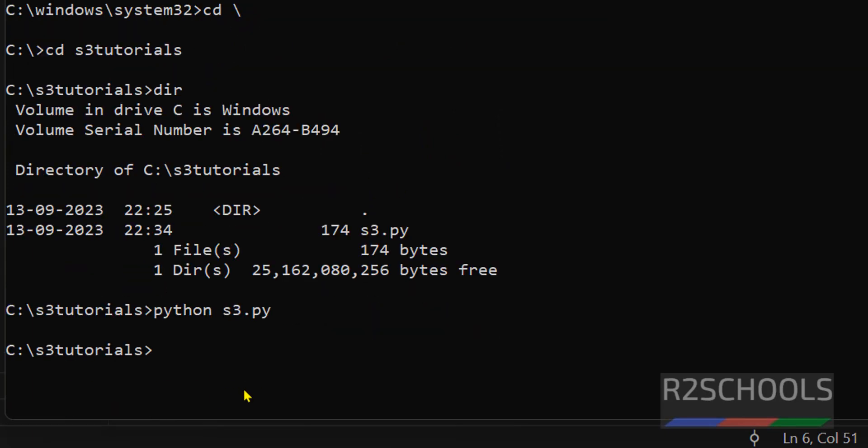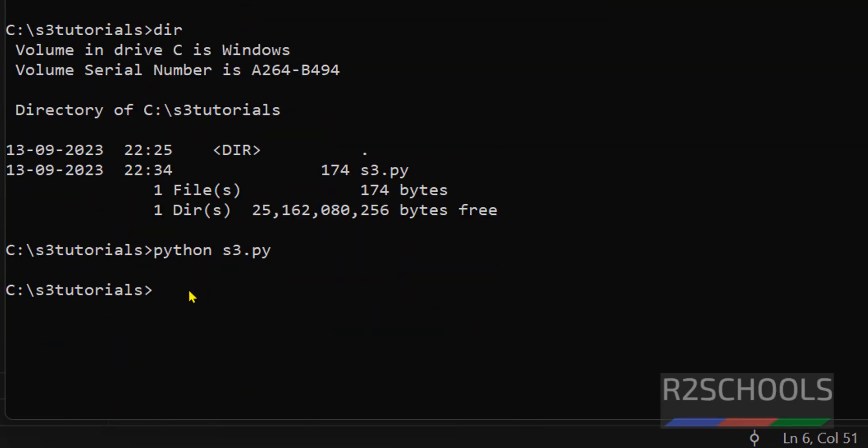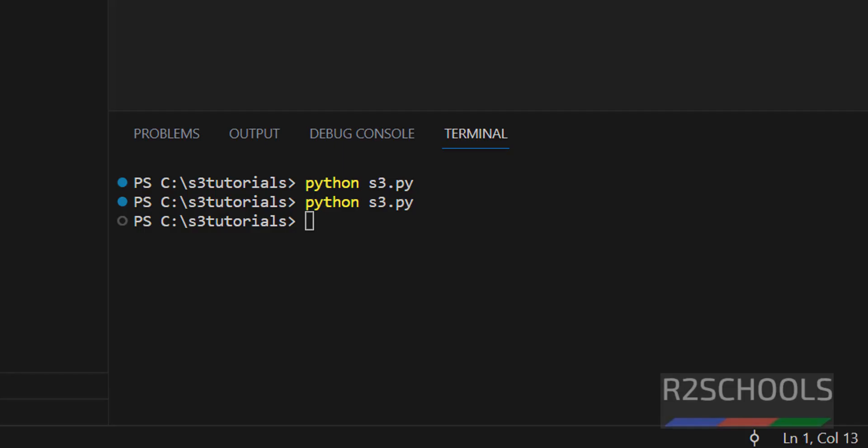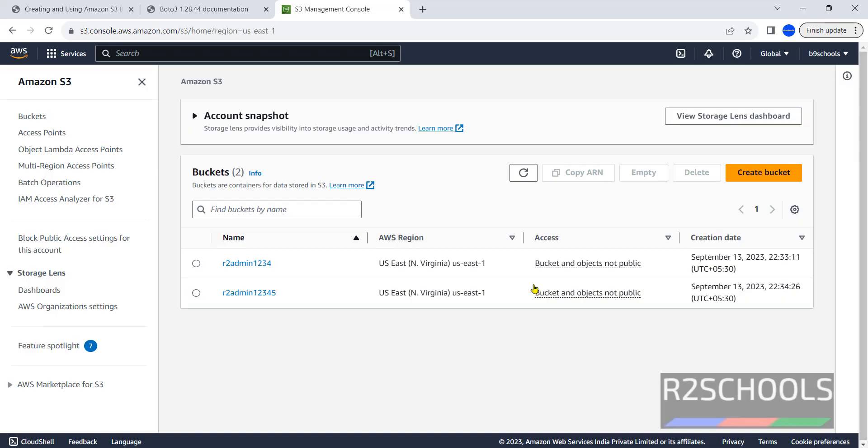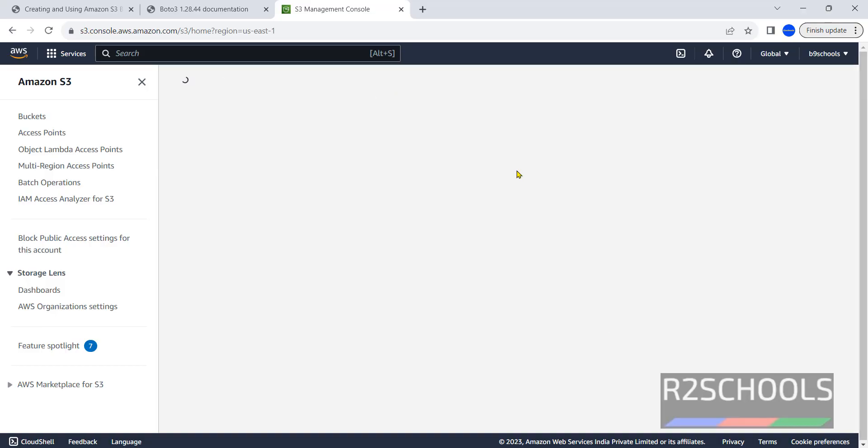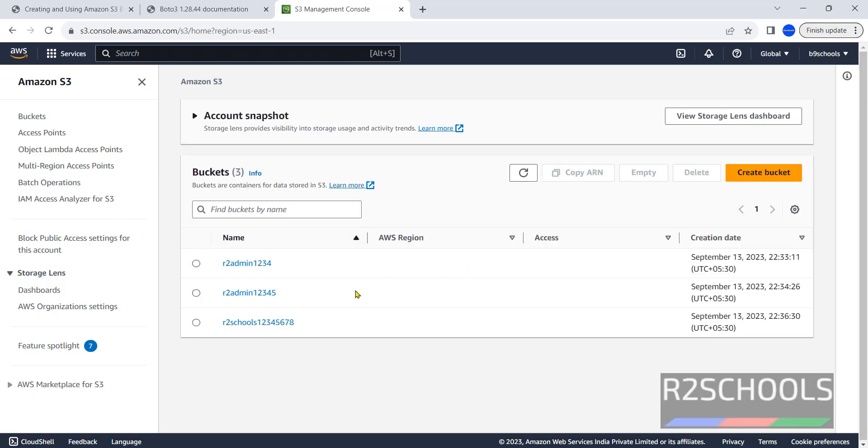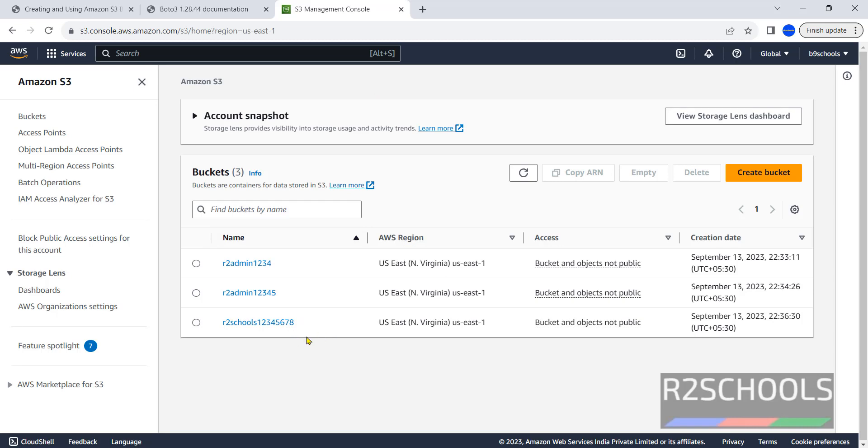It is success because we haven't received any output. We can receive output if we configure response but I haven't done. Now go to the same S3 buckets, refresh. One more is created. So we can execute Python script from anywhere like VS Code, PowerShell or command prompt.